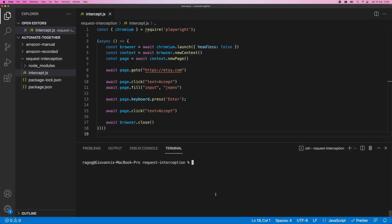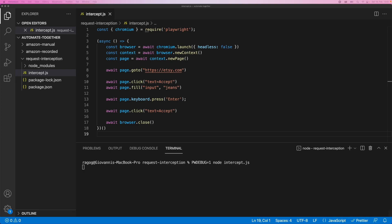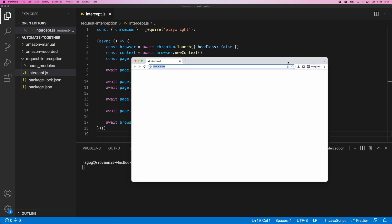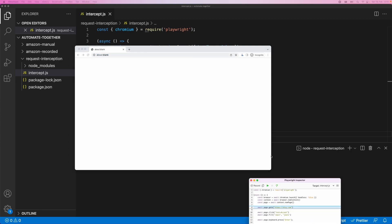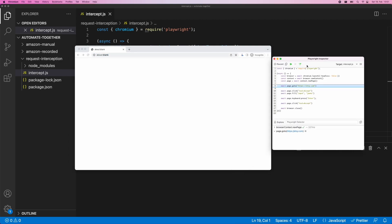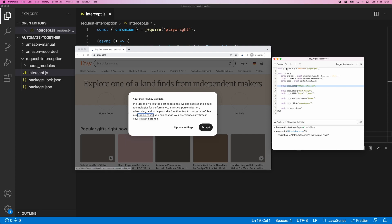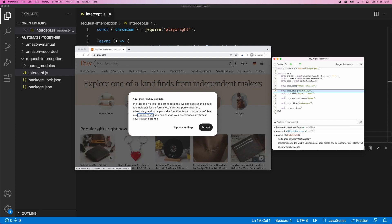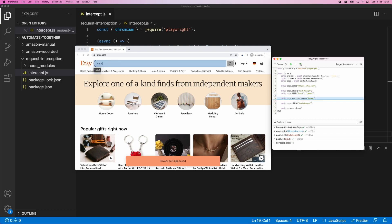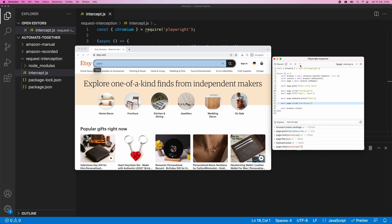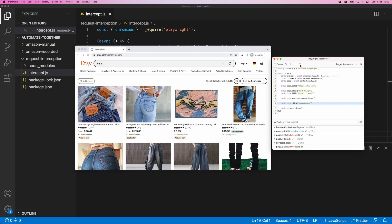I have already set up a simple script that is navigating to Etsy.com, dismissing a couple of pop-ups and searching for a specific product. First off, let's understand where we're at. Let's take a look at how this works before we introduce any request interception. I'm going to run this using the inspector so that we can explore it together step by step. So here we have our session beginning and we can step through the different steps here and what you see happening is we load the website, we dismiss the first pop-up, we start typing into the bar up there and hit enter.